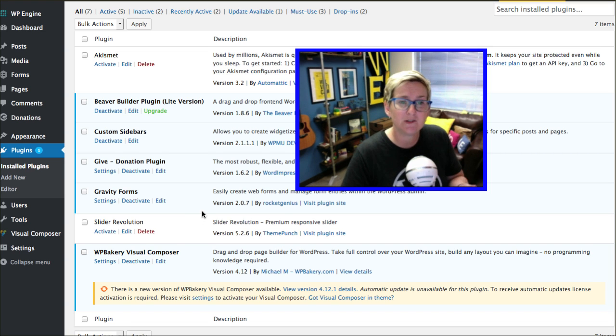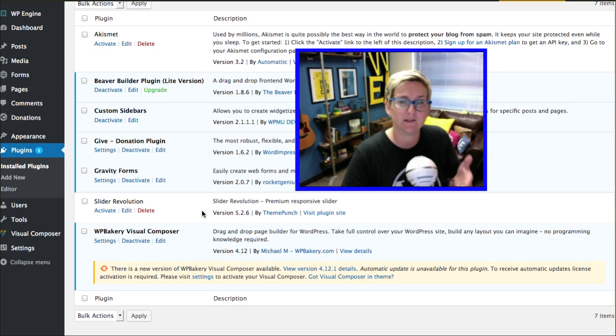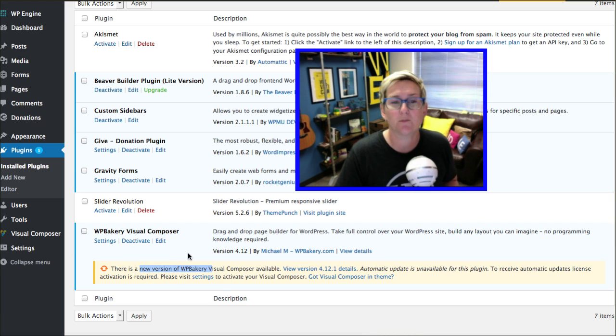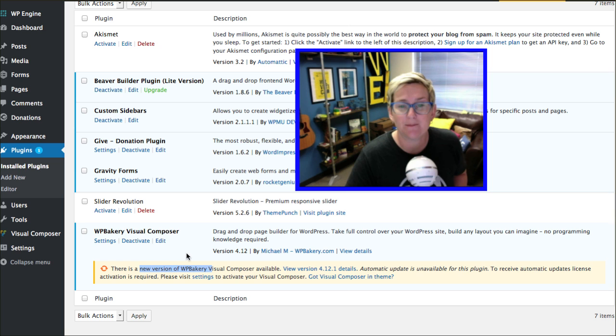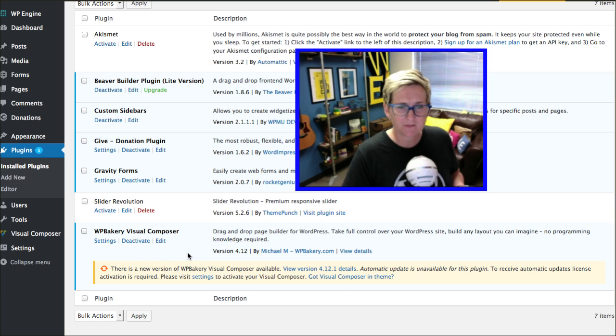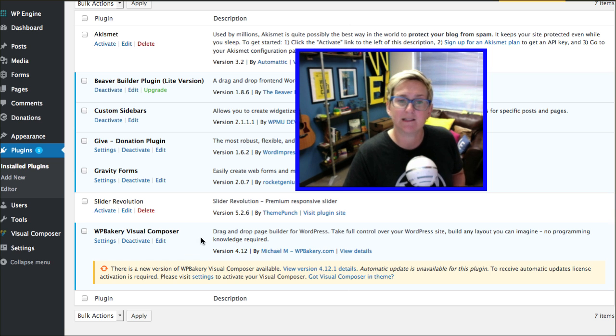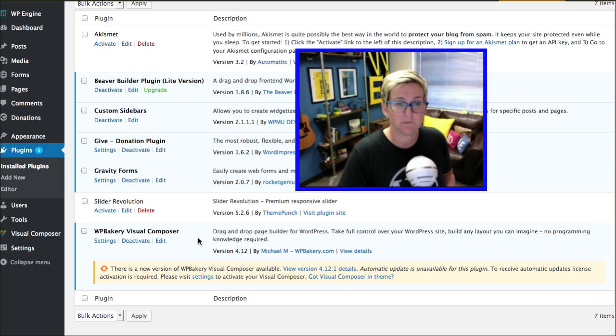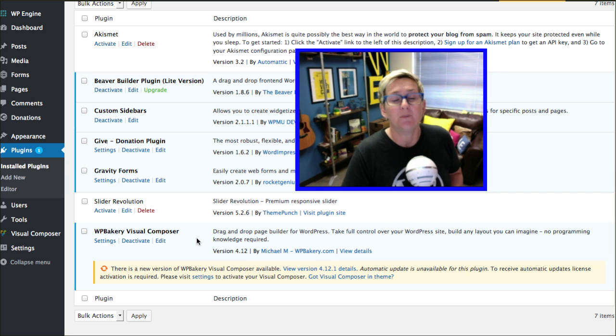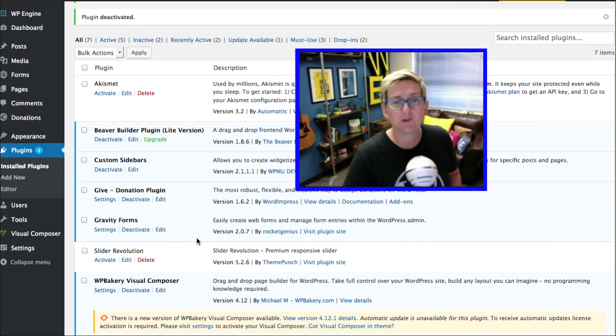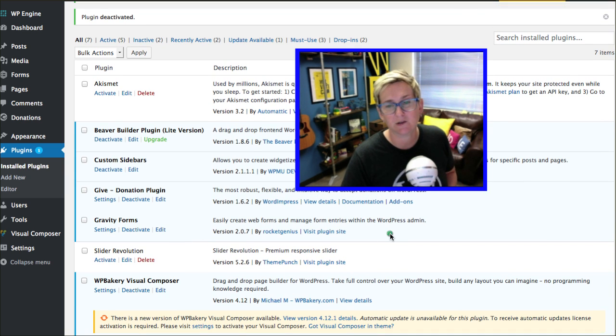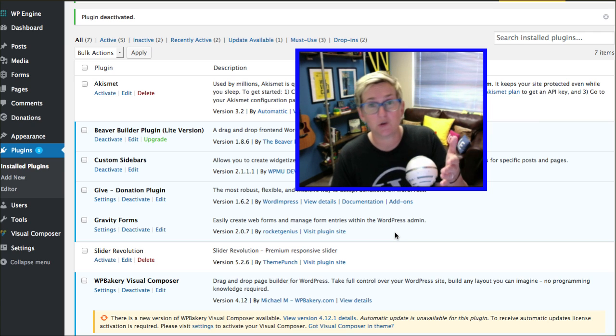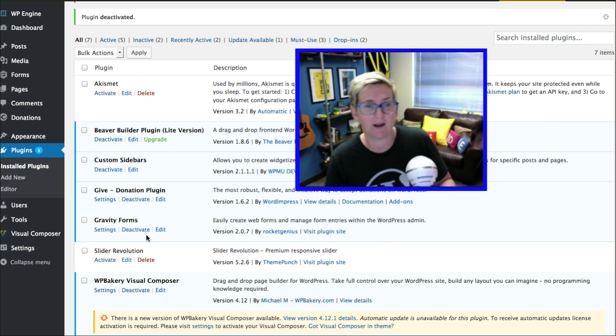You always need to be sure that these plugins are fully up to date. You can see right here that there's an alert telling me that my Visual Composer plugin is requiring an update. There's a new version available. So it's a little tricky if you've got a premium plugin like this to make this update happen. But for the most part, it's super simple just to click one button and click an update option in here. Things are up to date and secure yet again.